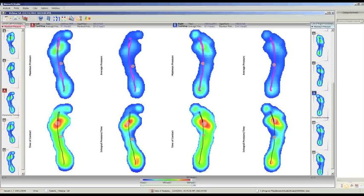This is the first screen you are going to see when you save and display the analysis. On both sides of the screen there are different footprints. Automatically, the software detects among all the footprints analyzed which are the characteristic footsteps — the most repetitive footprints detected. Of all these footprints, it shows the maximum pressure for both the left and right side. The first footprint is the maximum pressure and the second is the average, showing the distribution of maximum and average pressure.